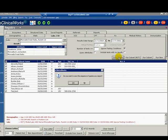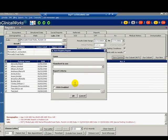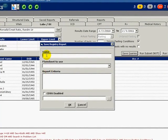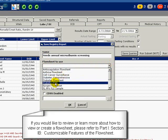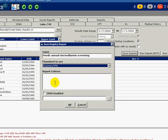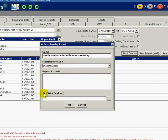Click Save Queries. A window appears asking if you would like to save queries as a report. Click Yes. A pop-up window appears. Type a name for your report — we'll put Needs Annual Microalbumin Screening. We can associate our previously created flow sheet with the report. From the pull-down menu, select Diabetes Hypertension. You can type the criteria for the report here if you choose. Check the box next to CDSS Enabled. This allows the registry alert to be viewed under the CDSS tab on the right side of the progress note screen.